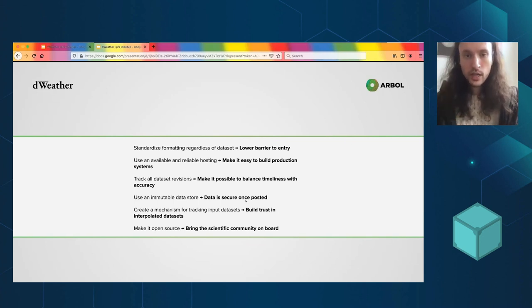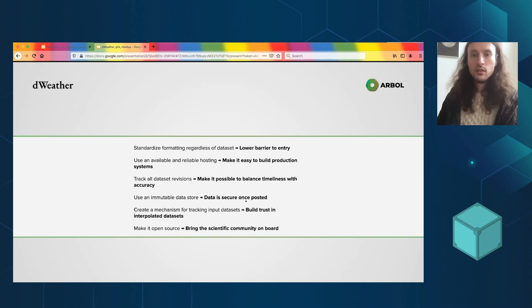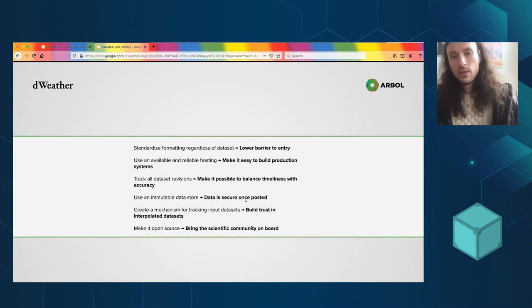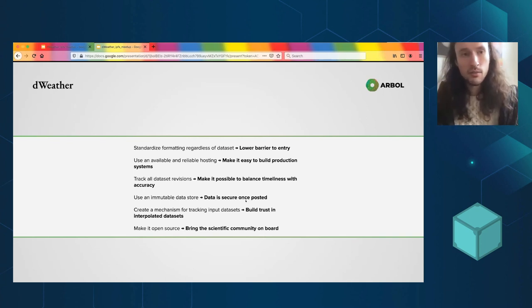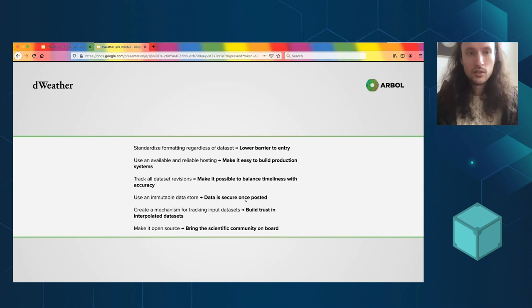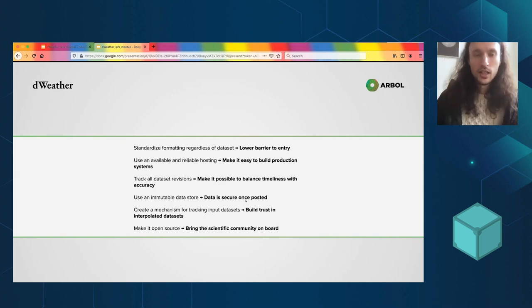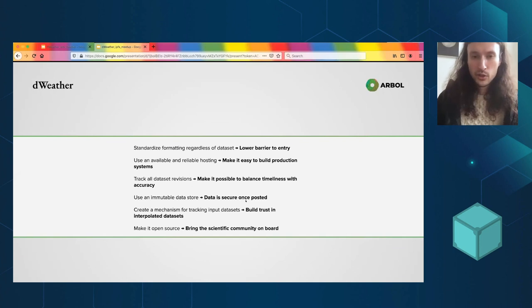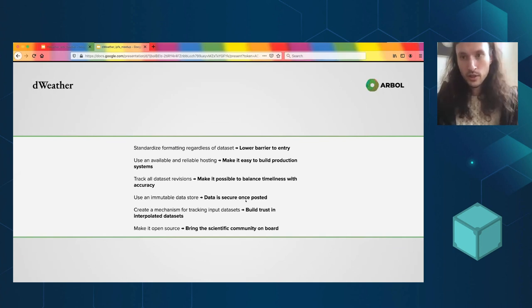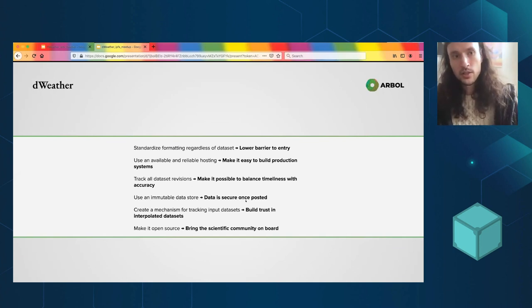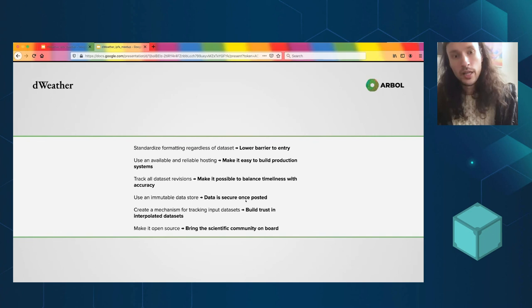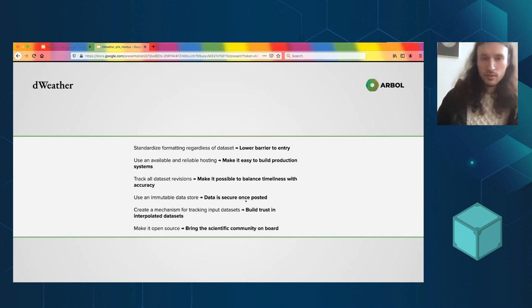Create a mechanism for tracking data input datasets. So this is kind of getting, actually this is past dWeather. This is getting into dClimate, which you heard it here first. That's going to be a very ambitious project which is going to use IPFS as its backbone. More on that later, that's another talk I suppose.